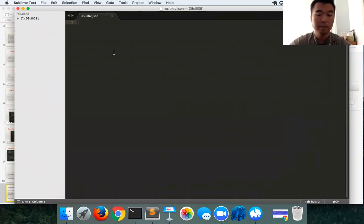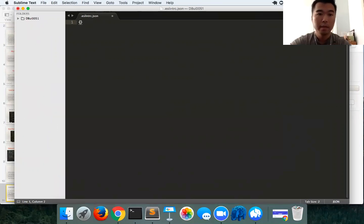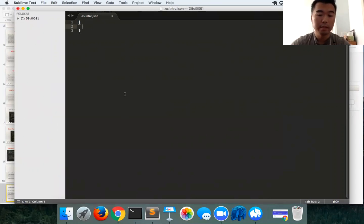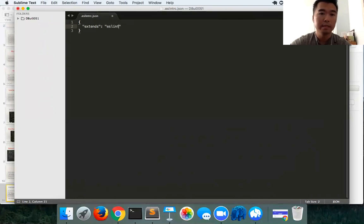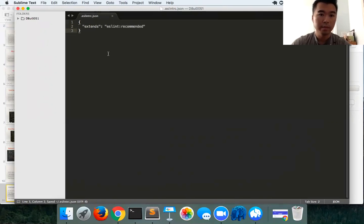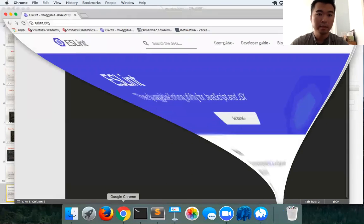Simply to get some preset rules running for your linter, you could just do something called extends eslint:recommended. This is the default rules preset by ESLint itself.